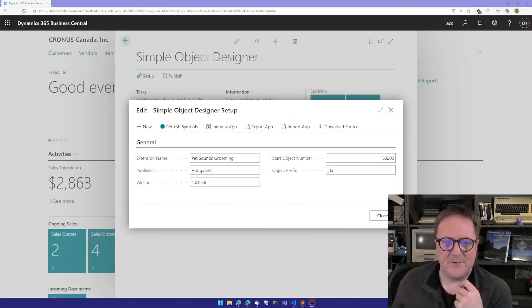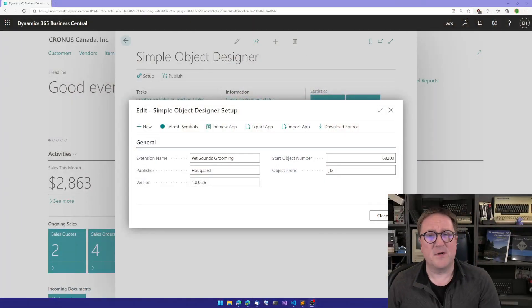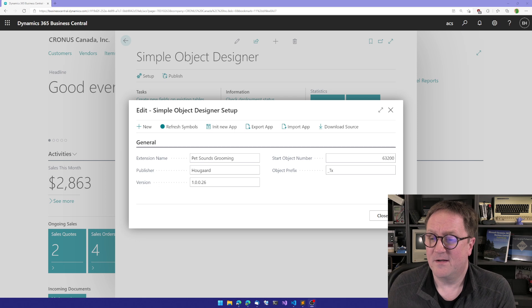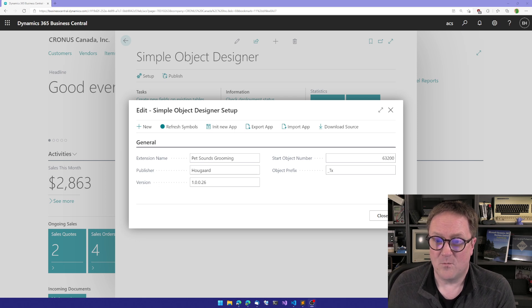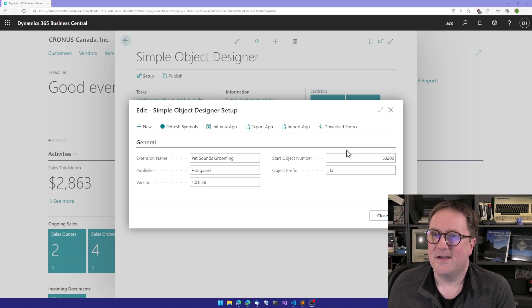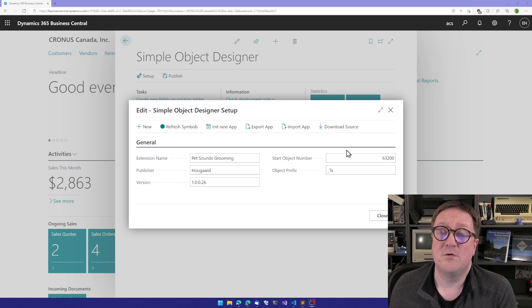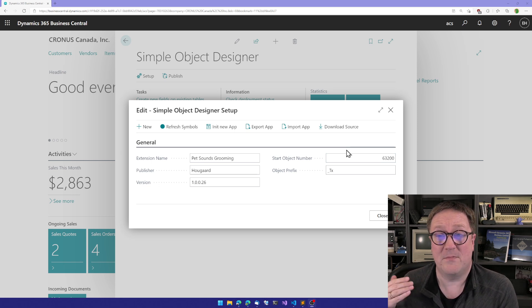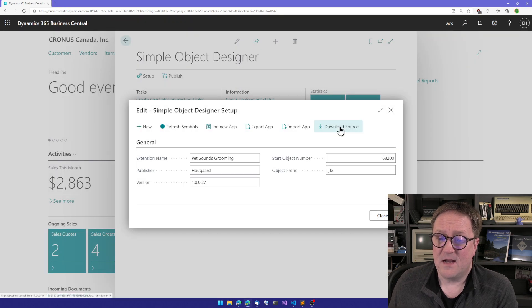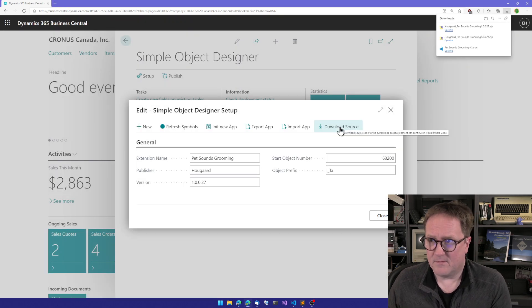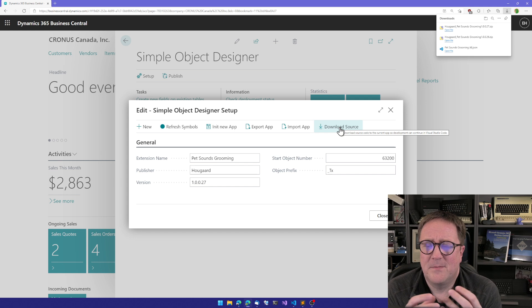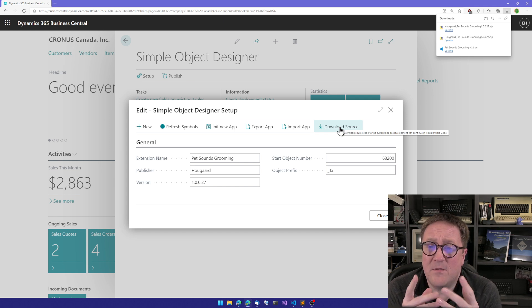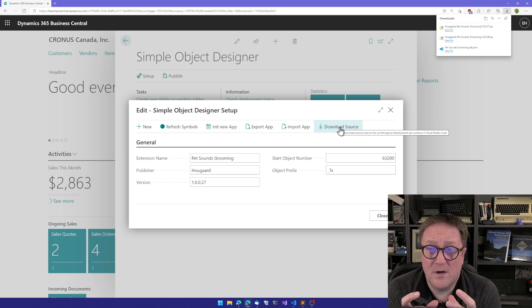So here is the setup page, and we have a function here called download source. And what it's actually doing is a slight variation on what's happening when you're publishing.